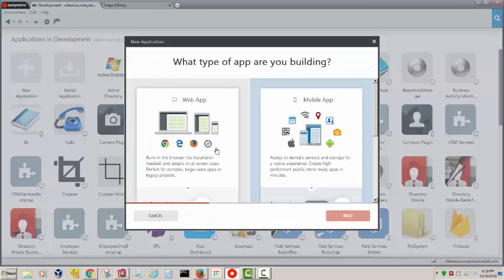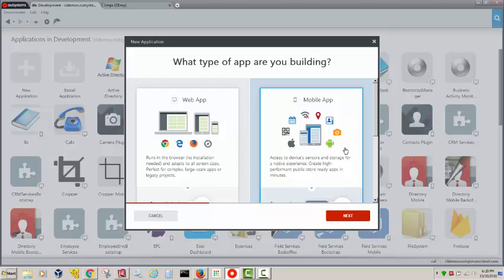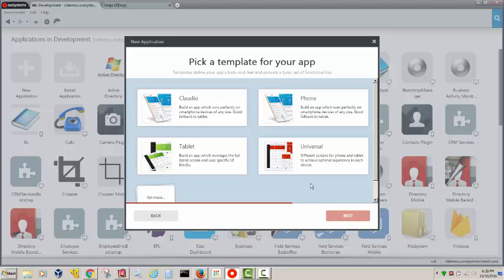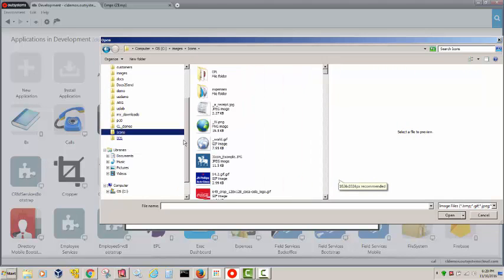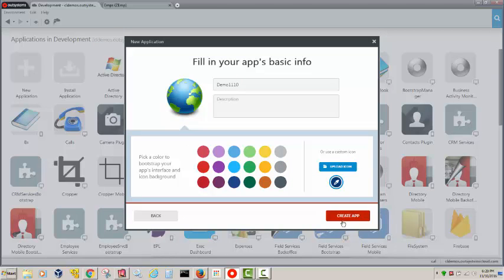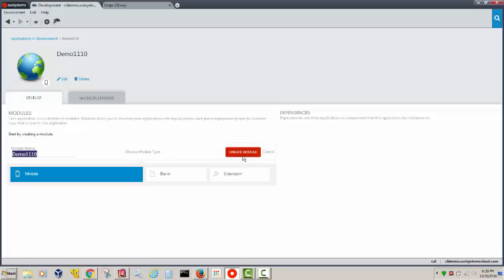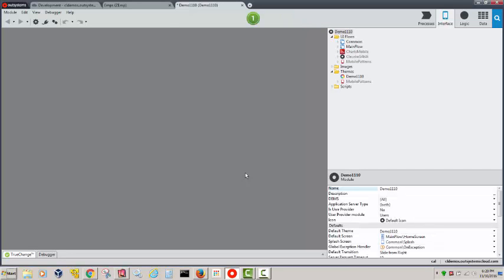I go into Service Studio and I write a new application. We can create responsive applications that are good for tablets, phones, and browsers, or specifically for mobile use cases where you may want to run offline or have access to over 1800 Cordova plugins. I have different templates available. I'll select one I already customized and call it demo, November 10th. I can upload an icon, change colors, and then create the app.